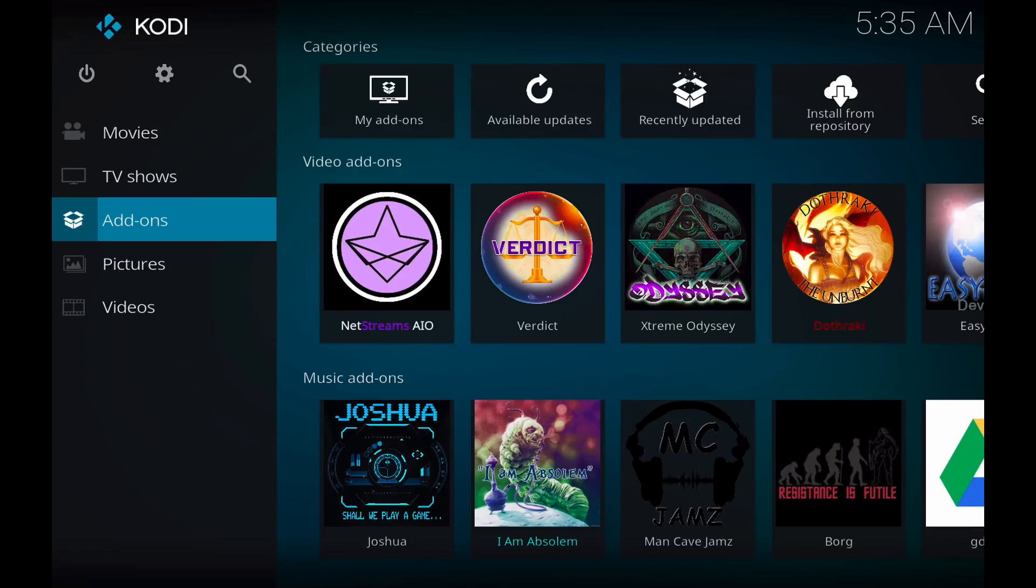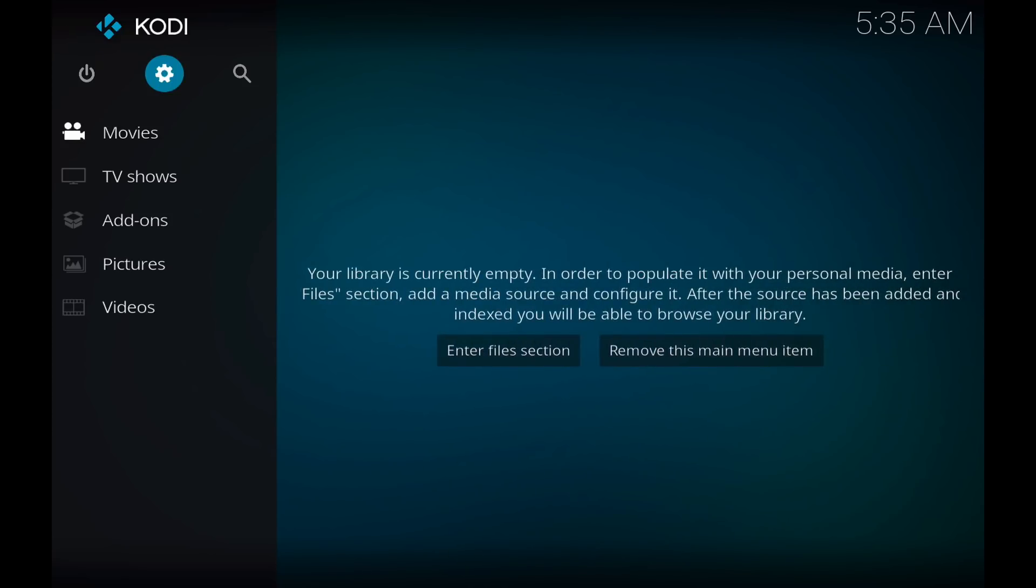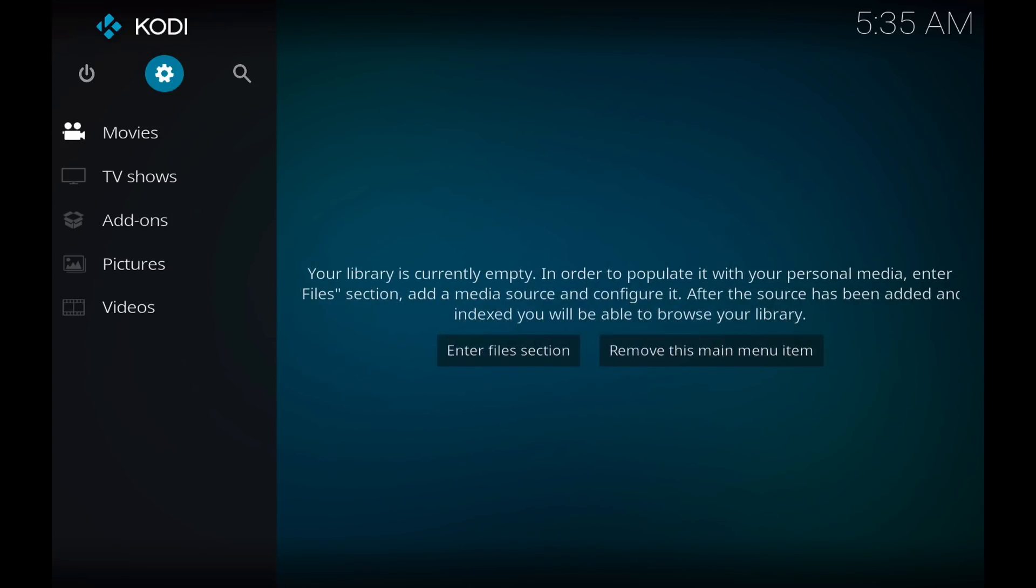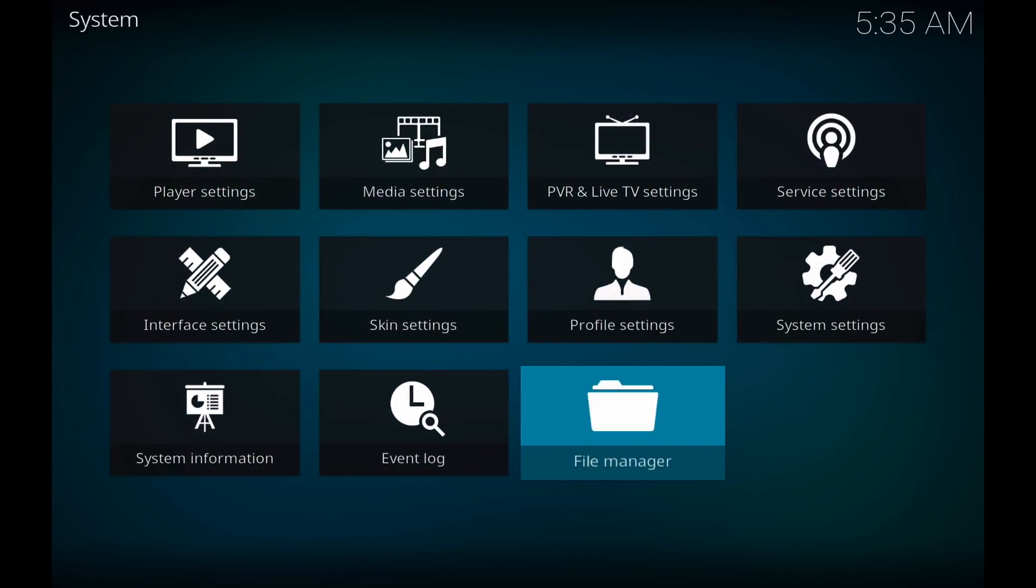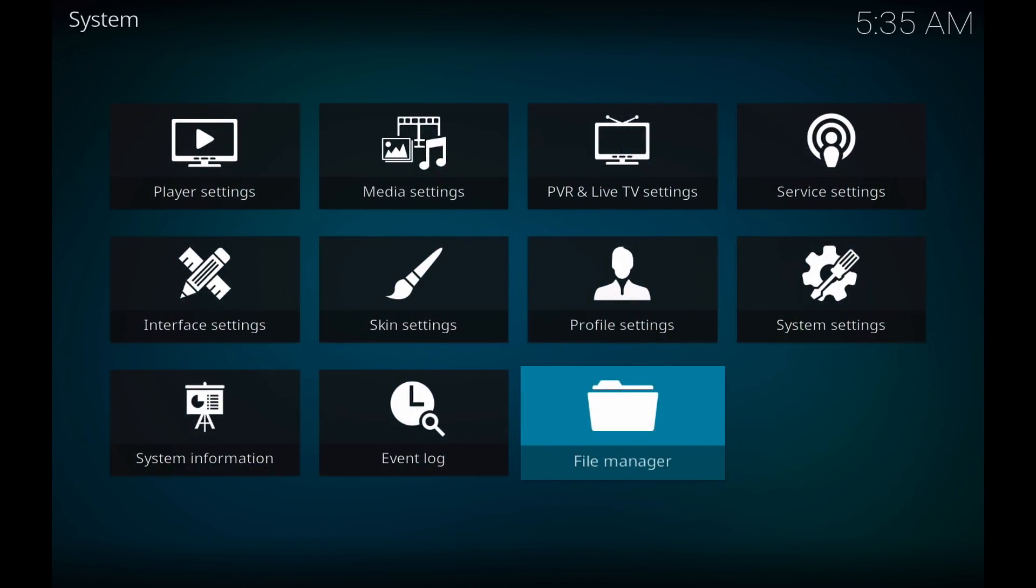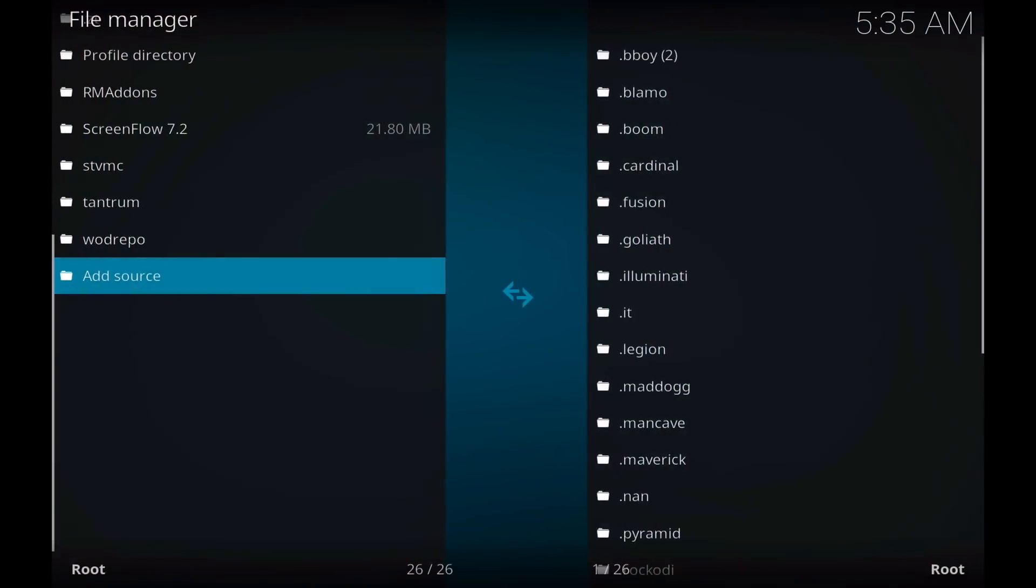So the first thing we want to do is go up to settings in our Kodi setup. That's this little cog icon in the middle up at the top. We want to go to file manager, click on add source.